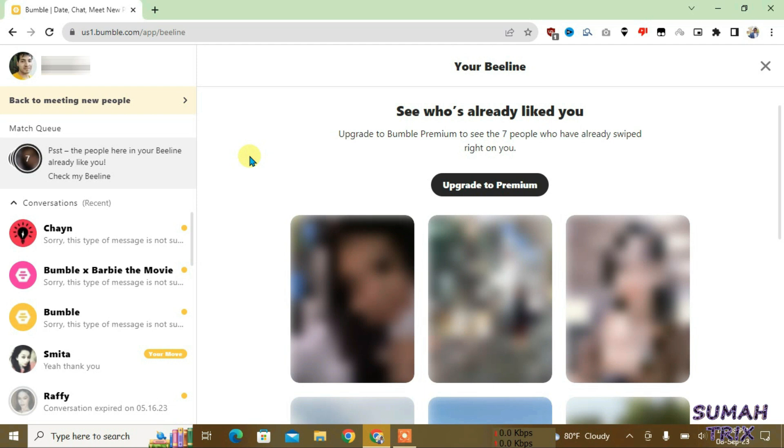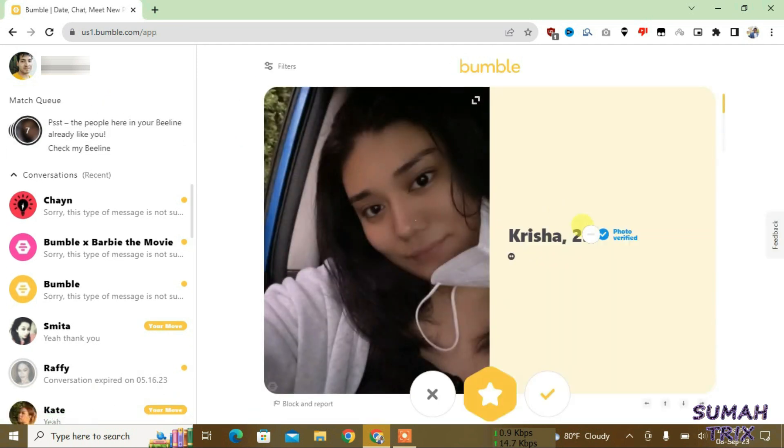I'm going to show you in this video how you can reveal who liked you on Bumble, and it will be shown right here on the swiping page.